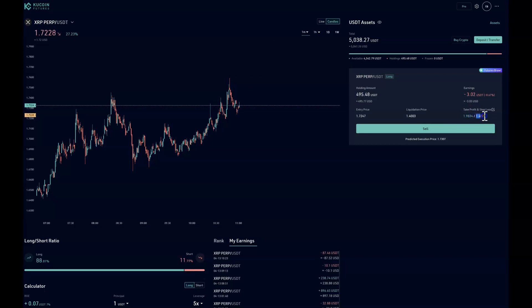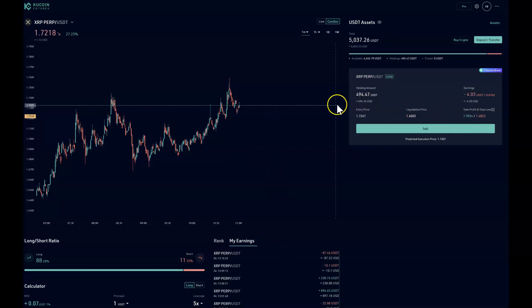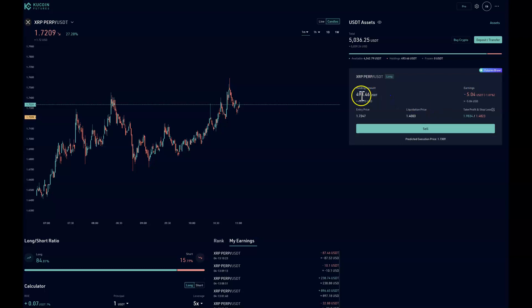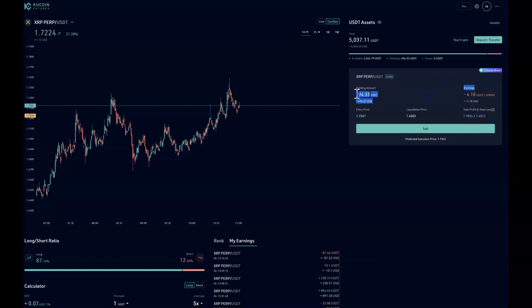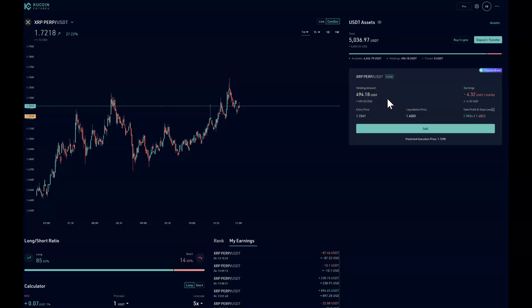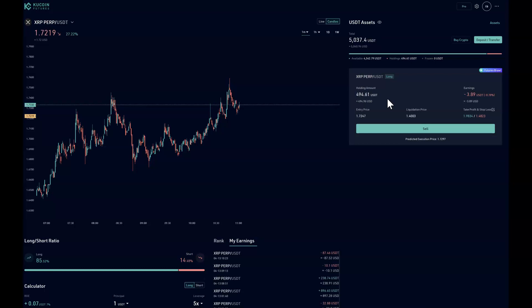And my stop loss is at $1.48. So if it hits $1.48 I stop out and lose 50%, so $250 I would lose of my $500. If it hits $1.98 I take 100% profit on $500, so it'll be about $1,000 give or take.